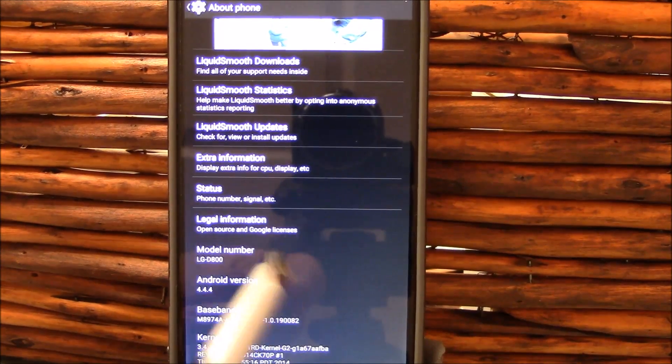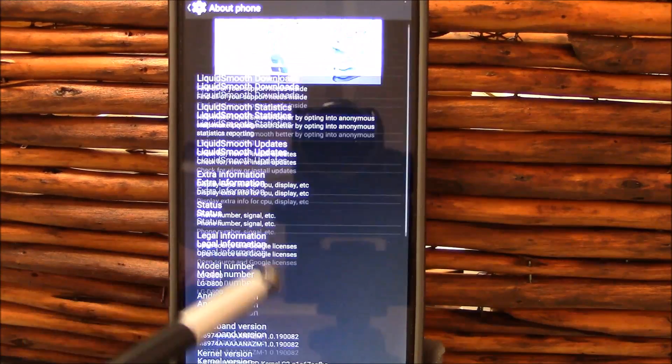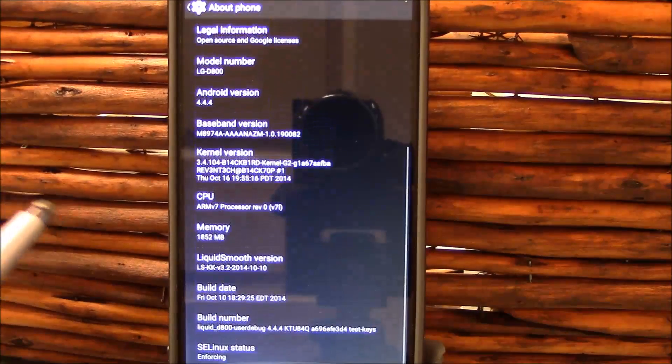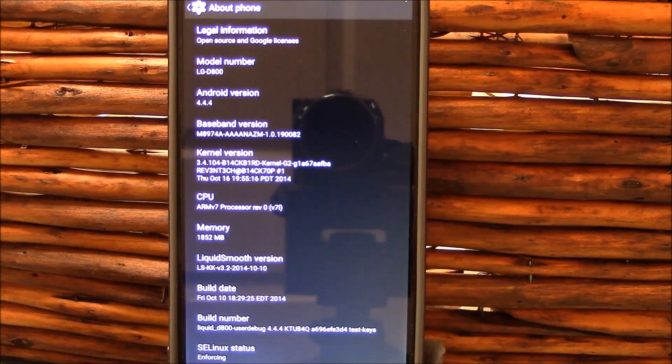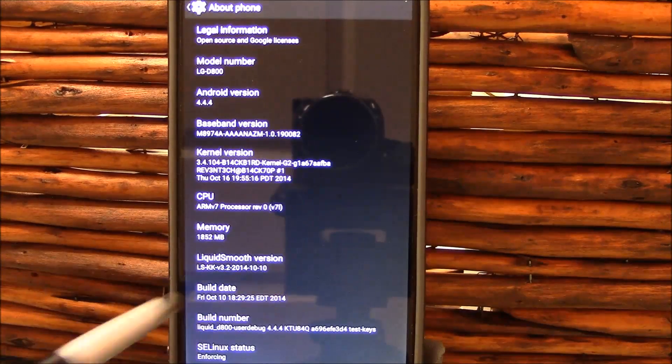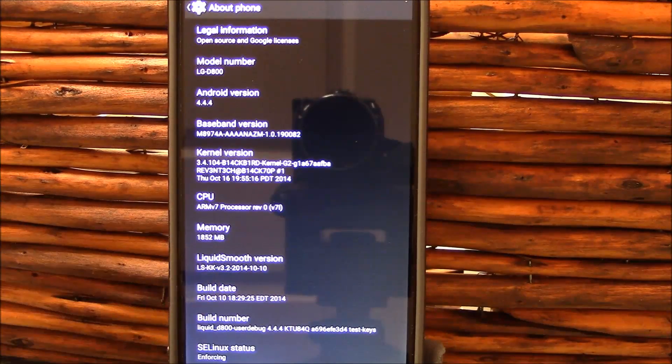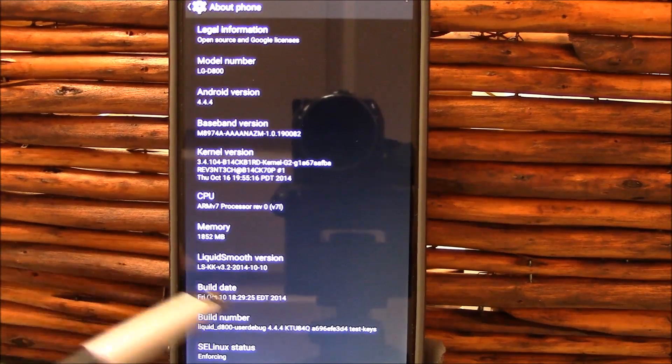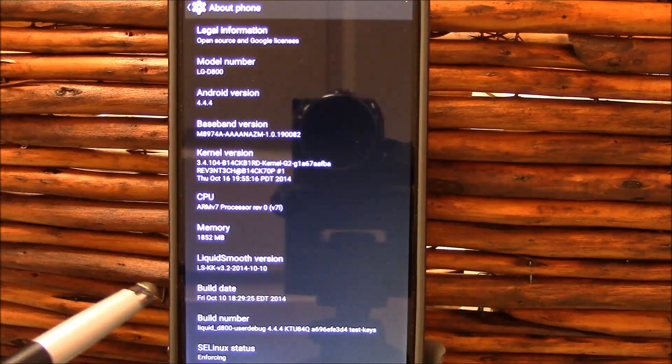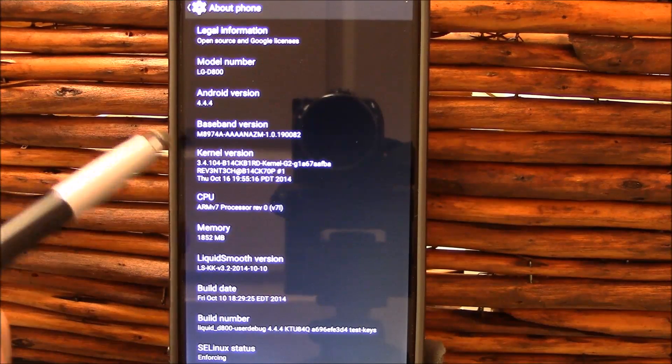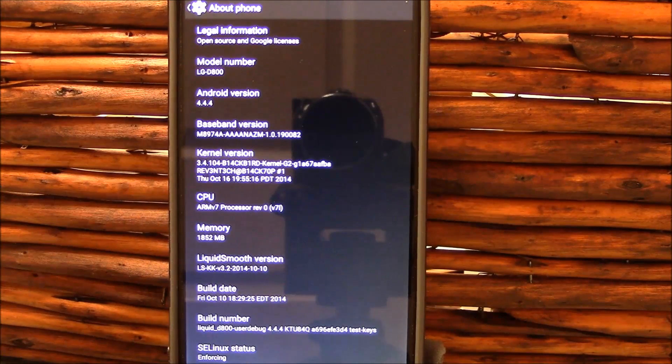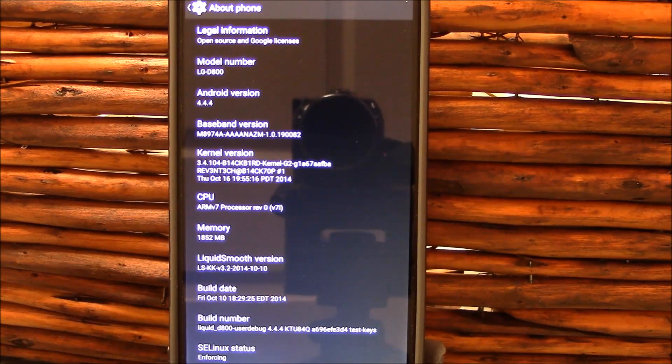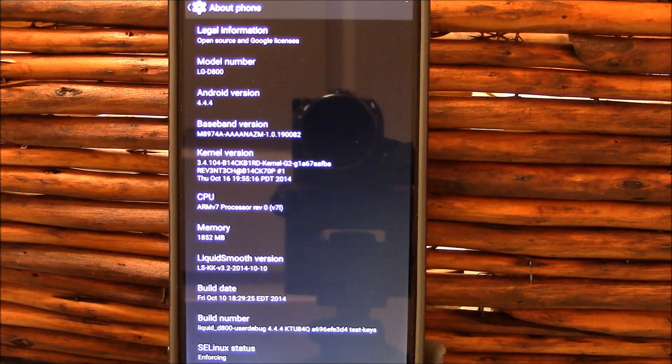Hello and welcome to my review of Liquid Smooth. As you can see here, this particular build is from October 10th.